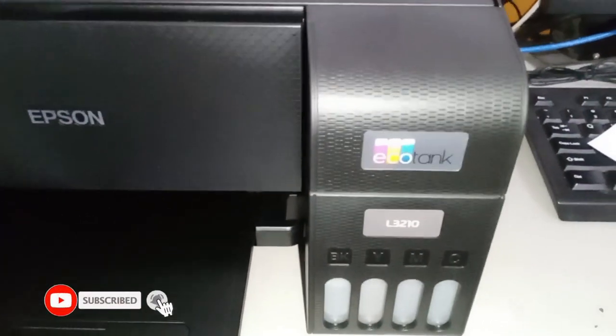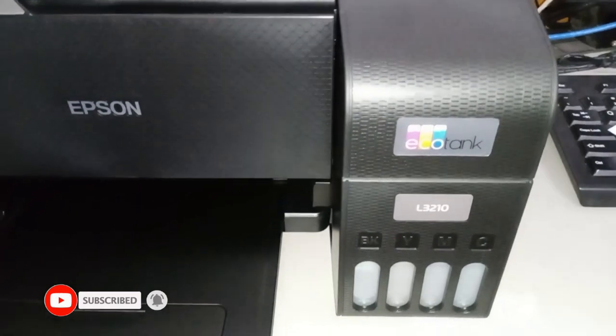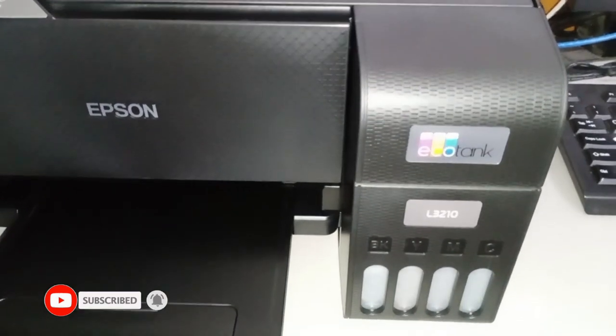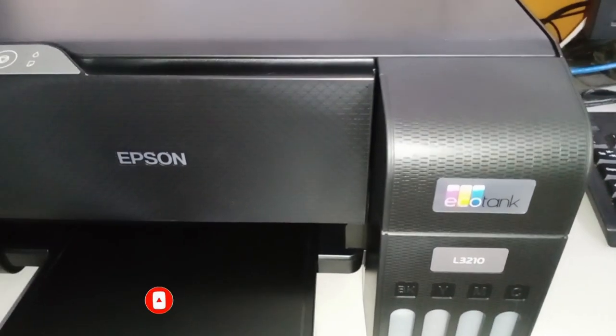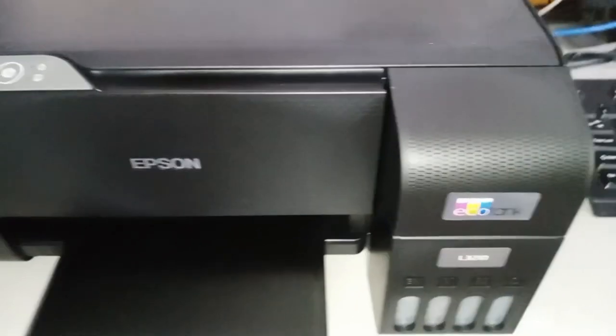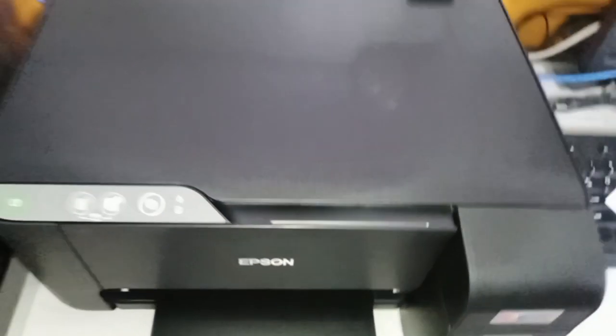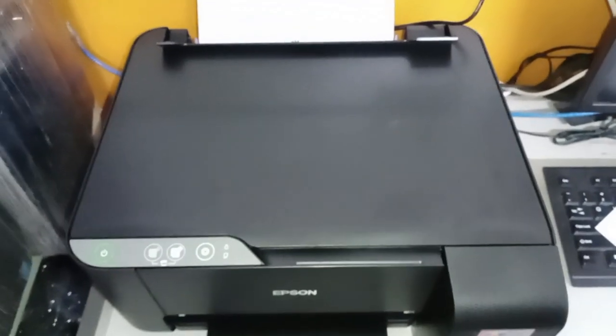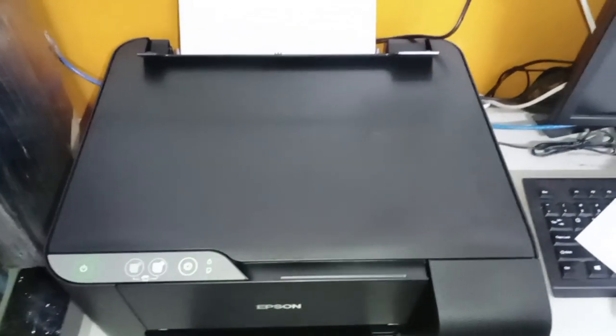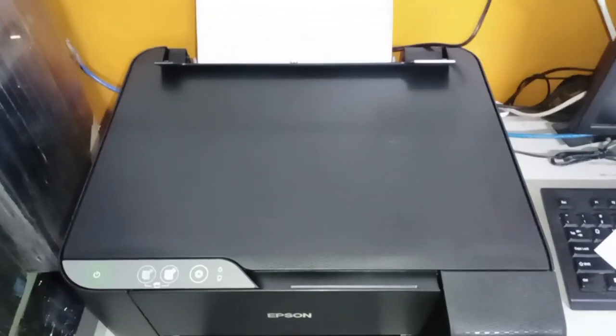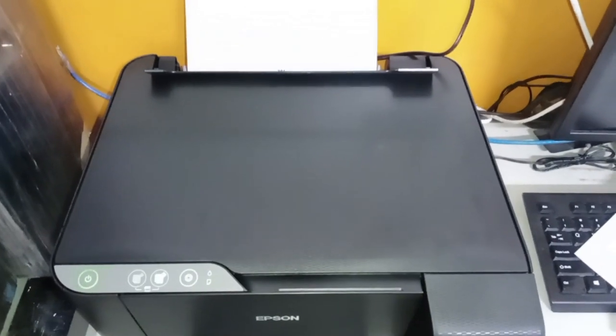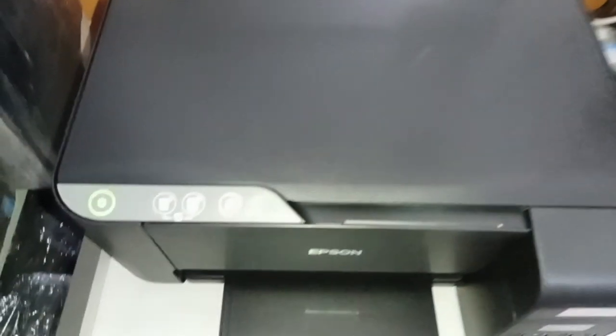So if you have this printer model, then this video may help you or guide you on how to do a photocopy. Okay, so going back to the panel,